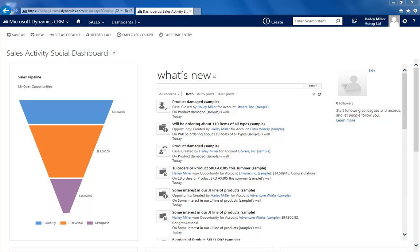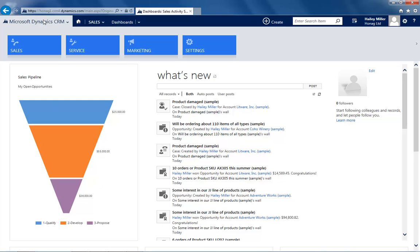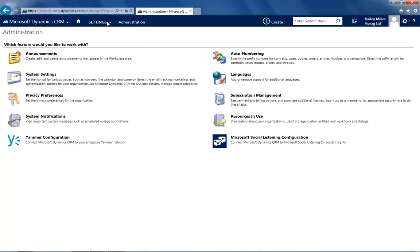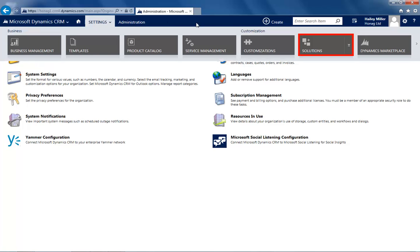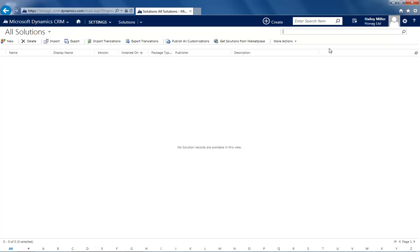As a next step, please log in with administrator privileges on your system. To import the solution, enter the settings section in the ribbon bar. Here you simply go to solutions and then click on import.